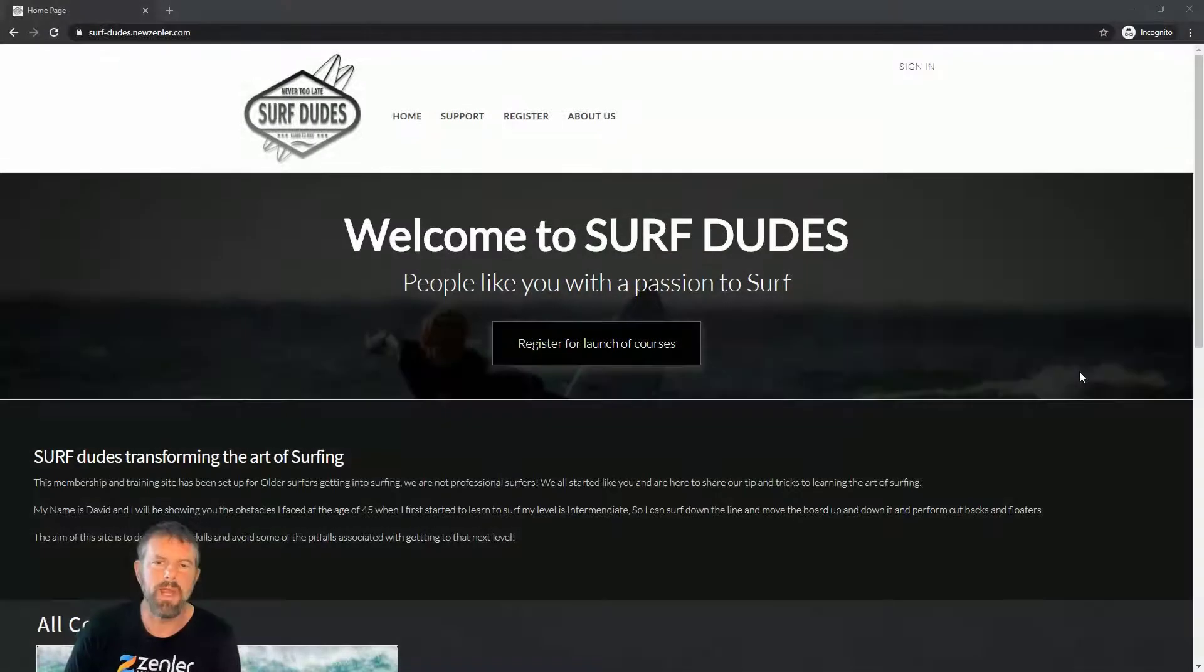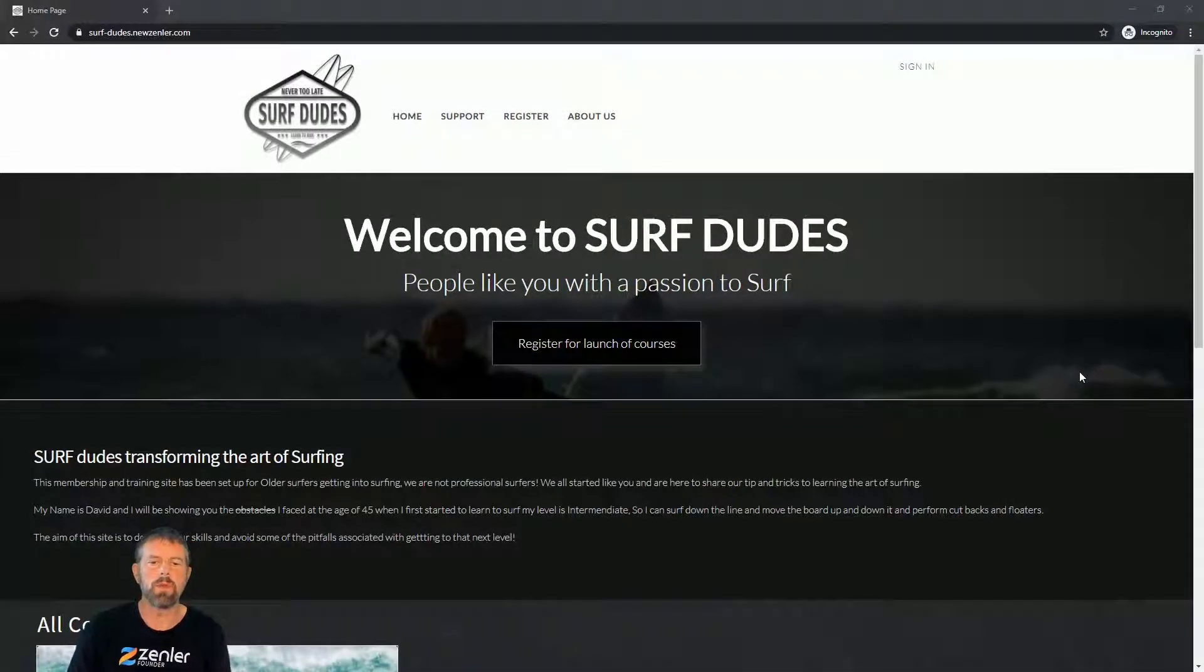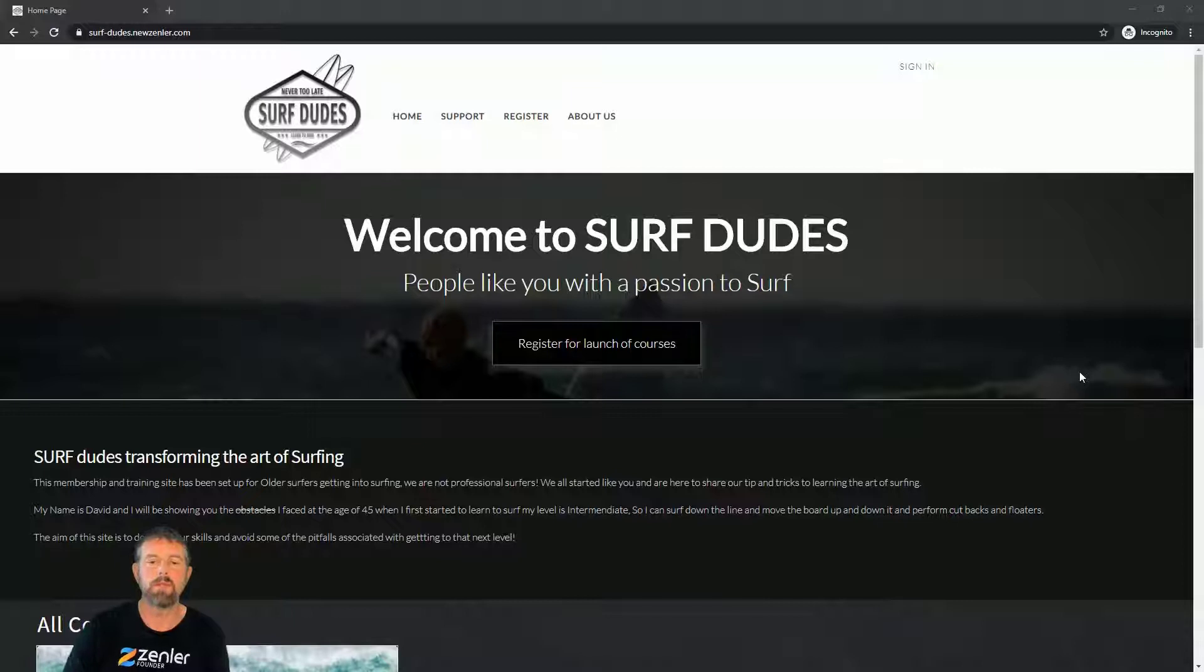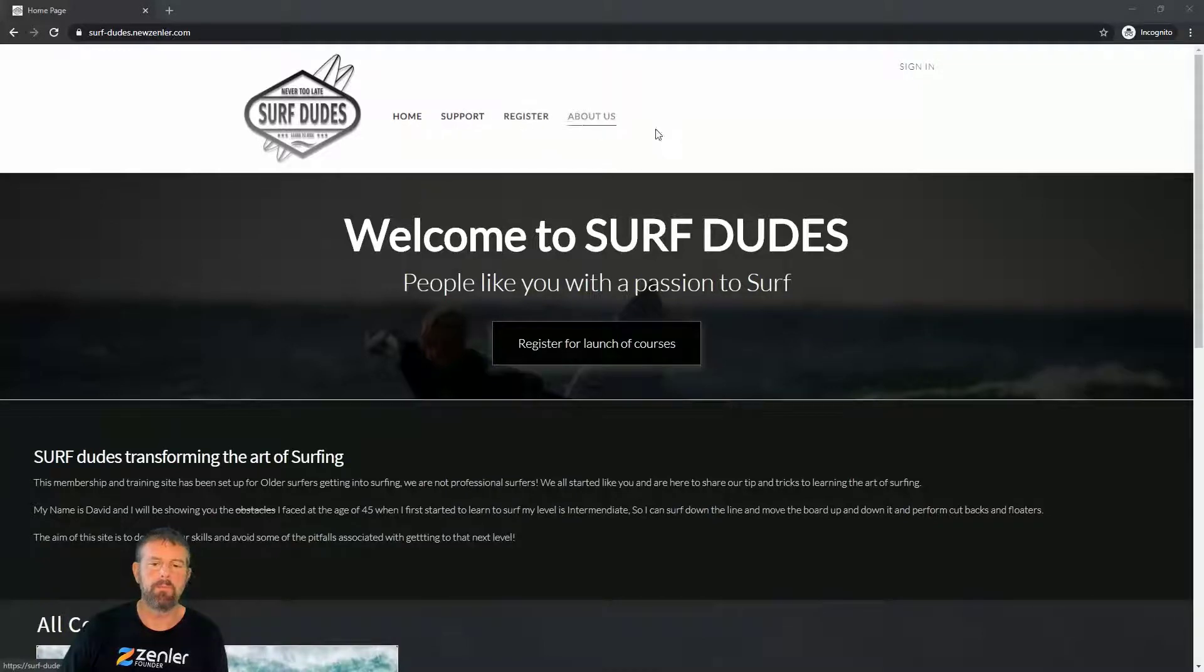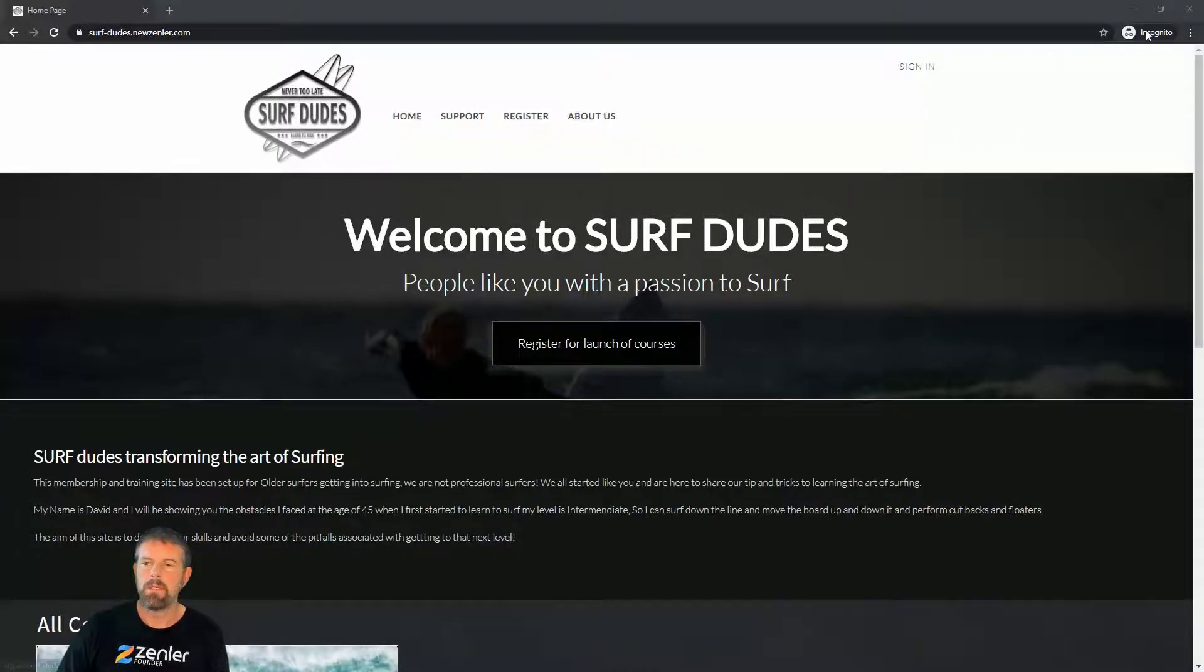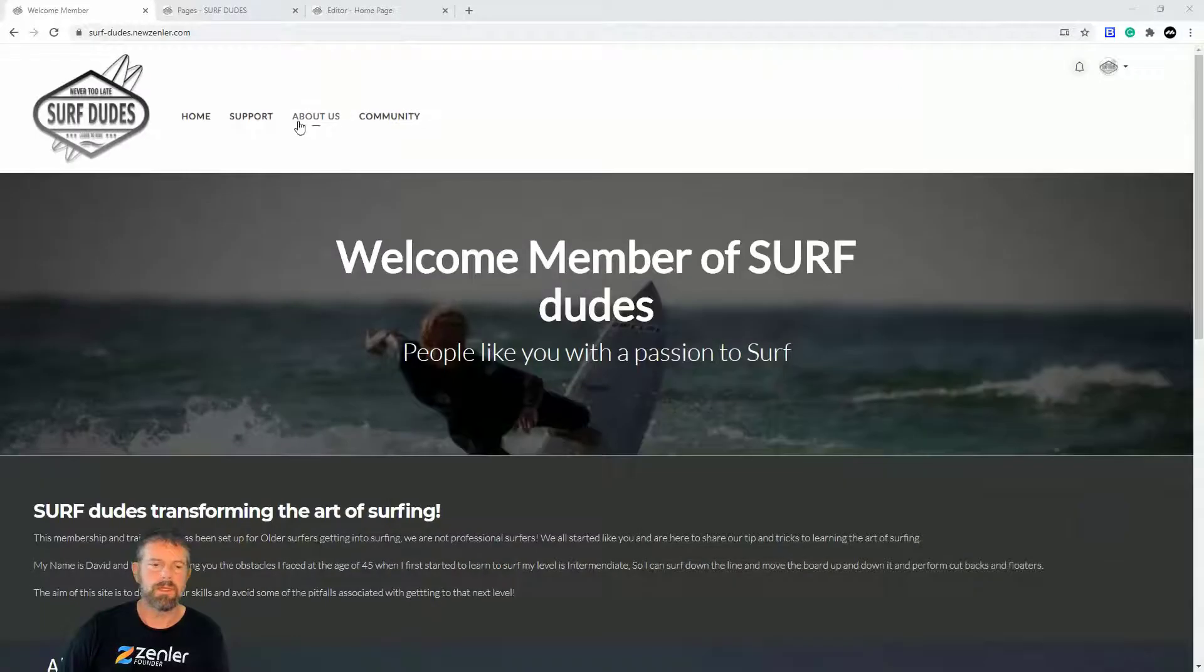Welcome to another tutorial. In this workshop, I'm going to show you how to add submenus and menu items to your dynamic header. This is an incognito window, so I'm not logged in, and these are my menu items.